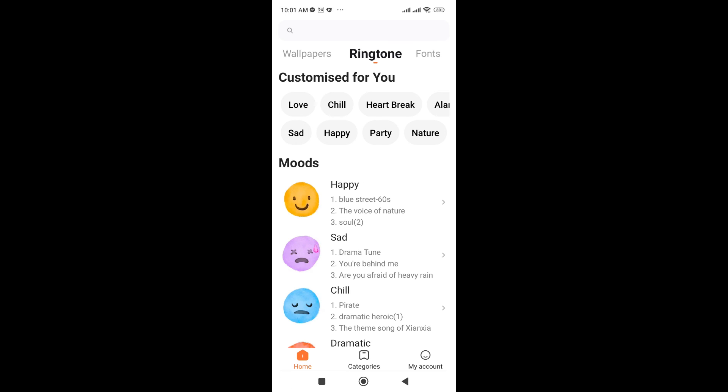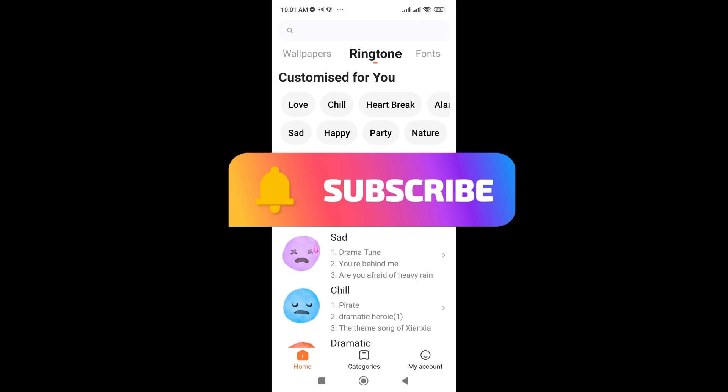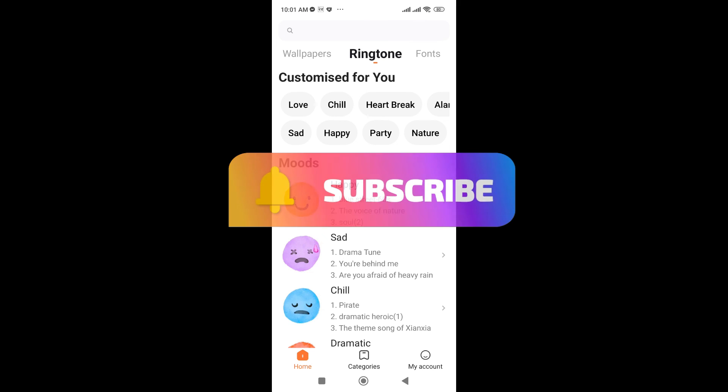So in this way you can change your Viber ringtone in a few seconds. Thanks for watching the video. If you find this video helpful, please subscribe to the channel and don't forget to hit the like button. Thanks.